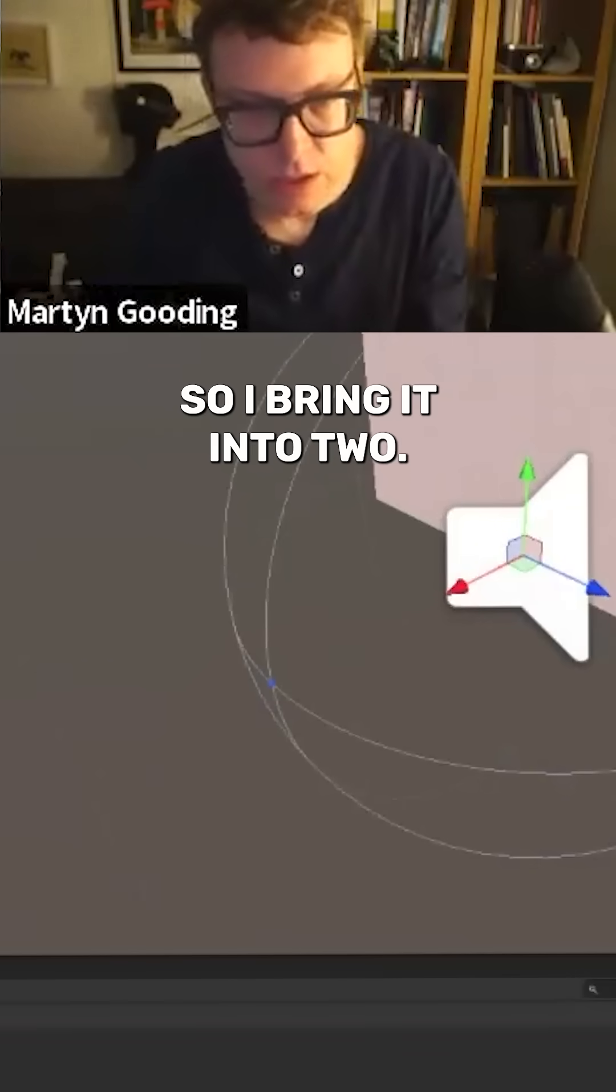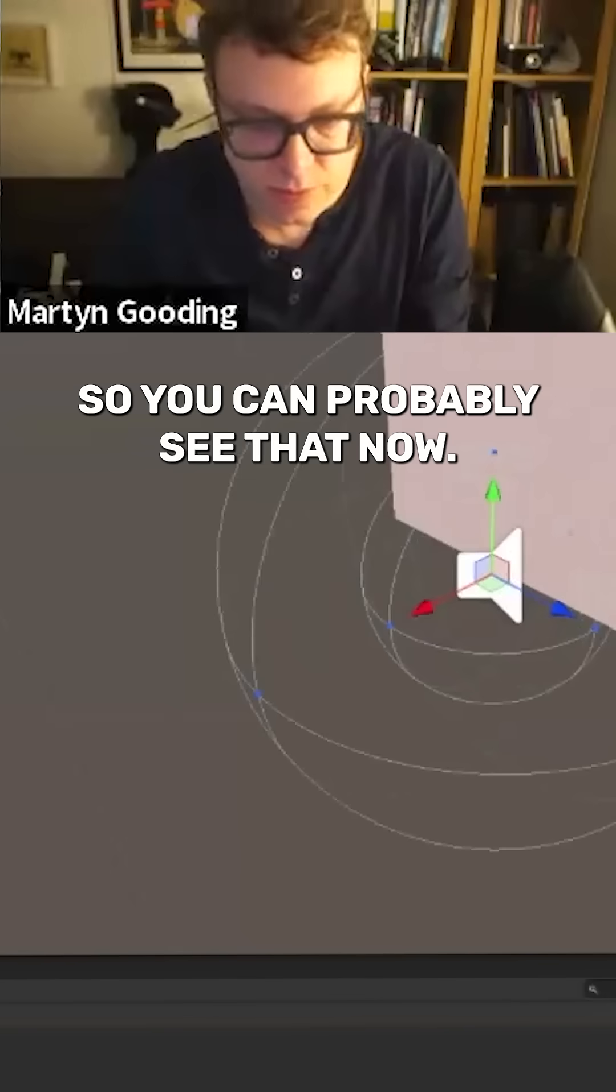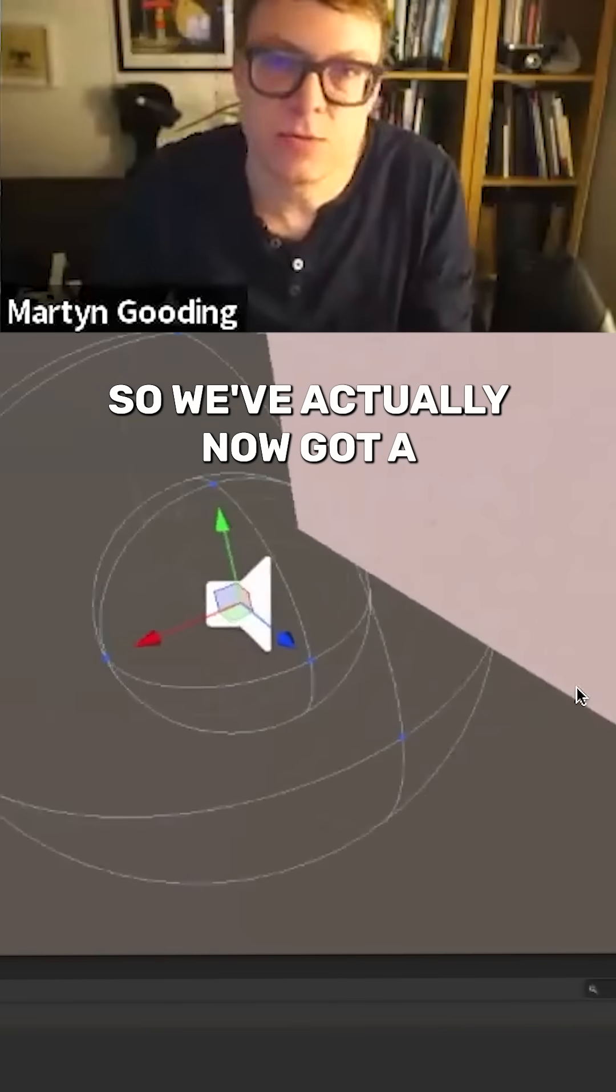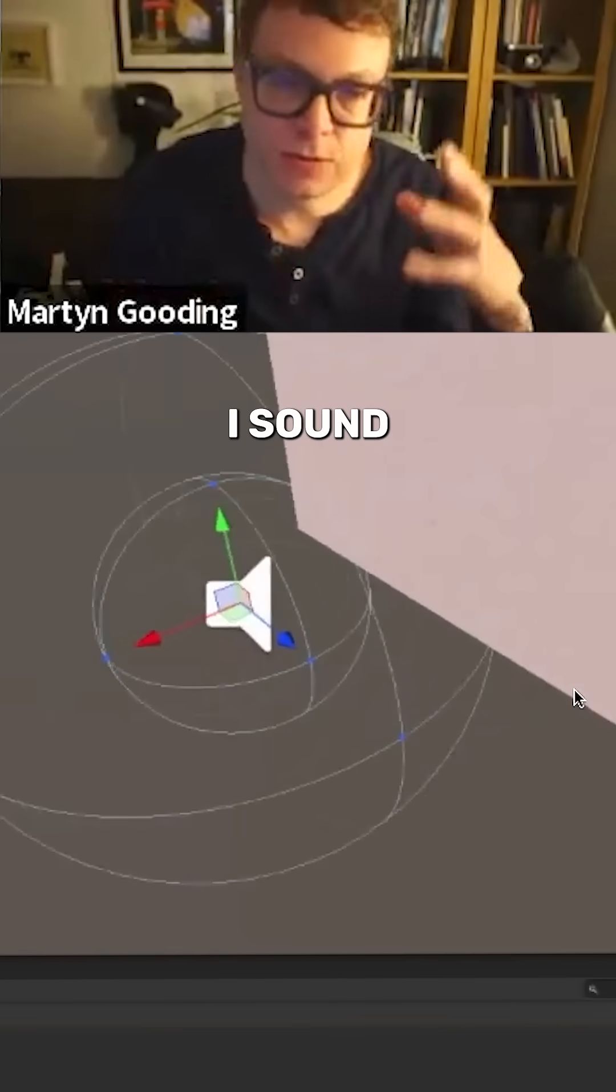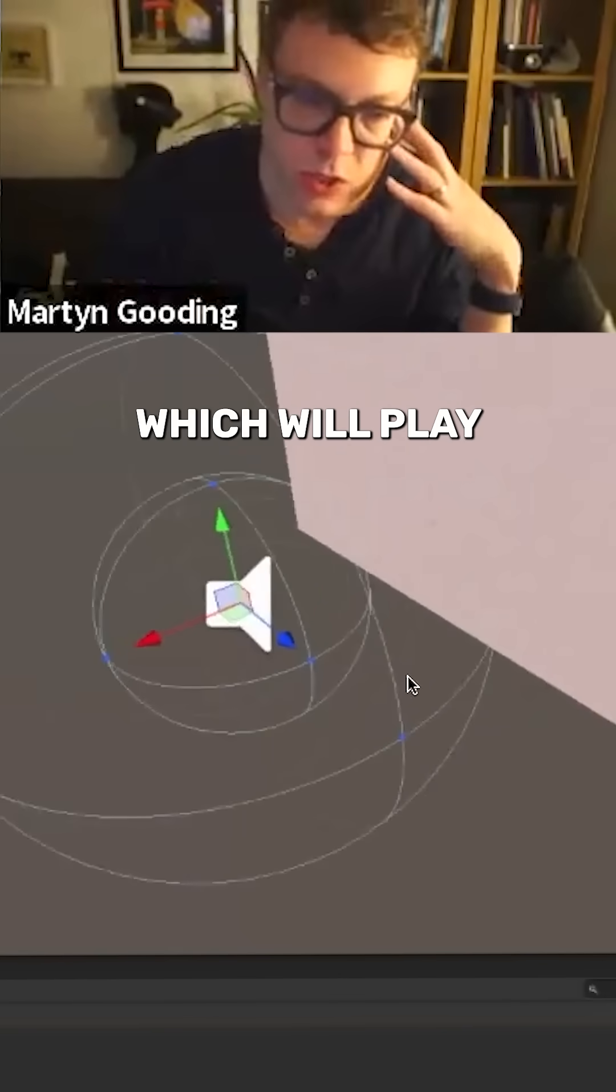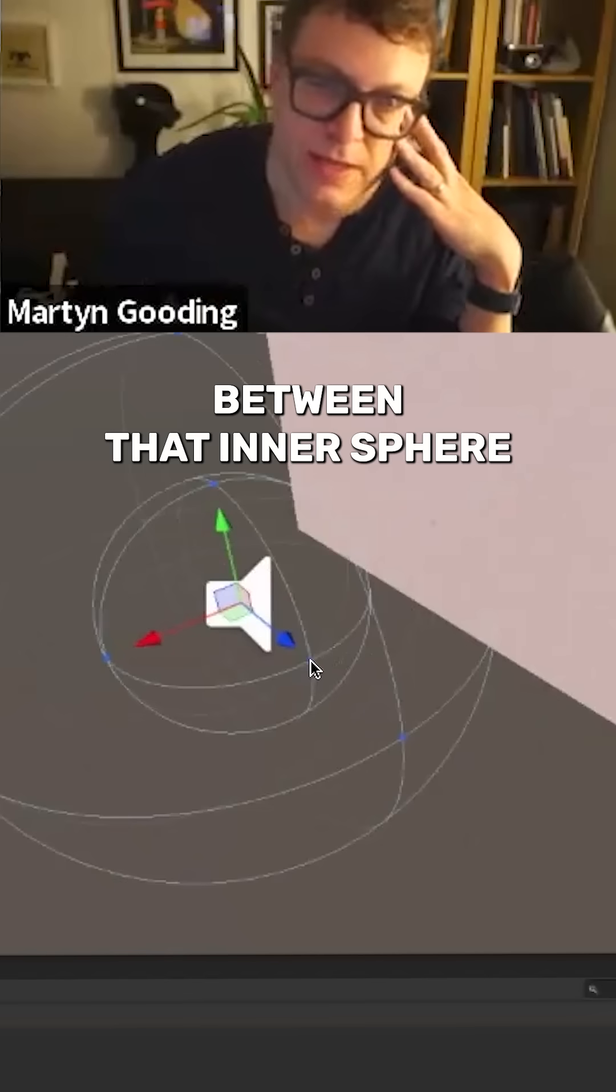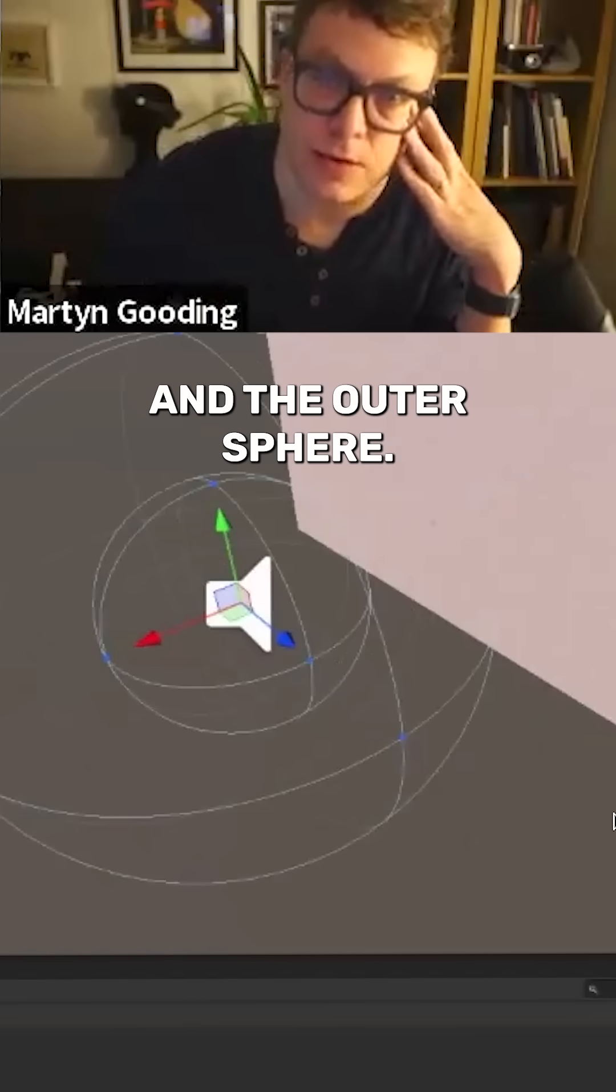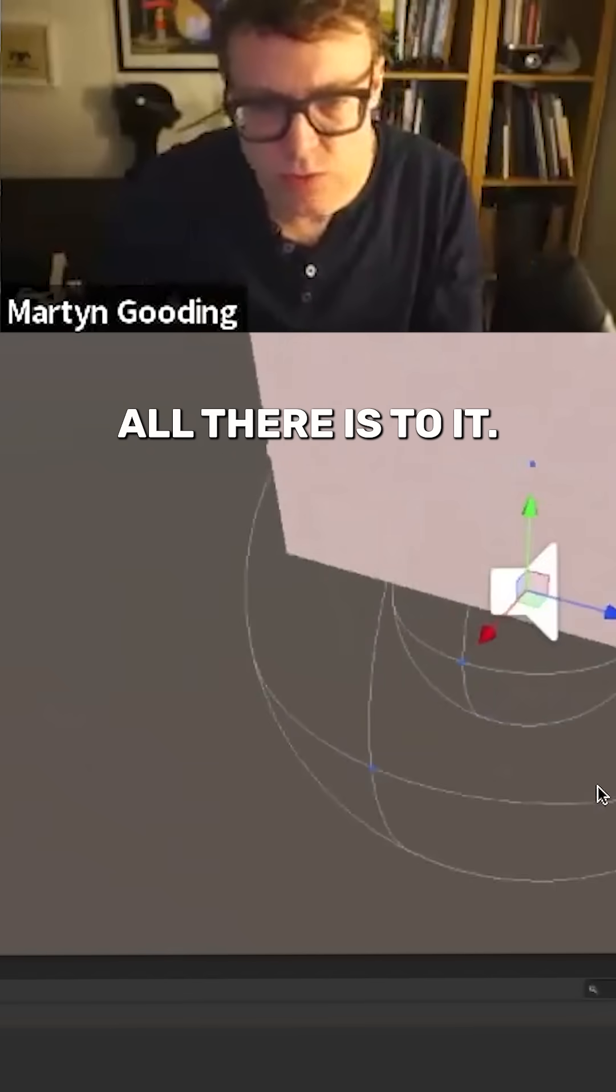So I bring it down to two, is that better? So you can probably see that now. So we've actually now got a spatialized sound which will play between that inner sphere and that outer sphere. That's kind of really all there is to it.